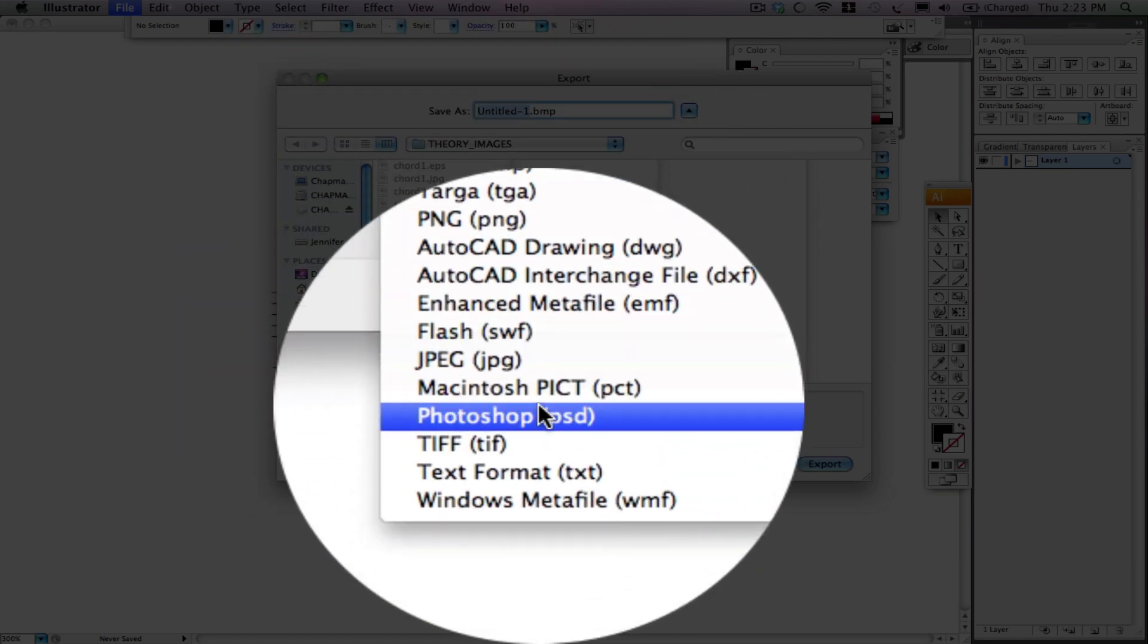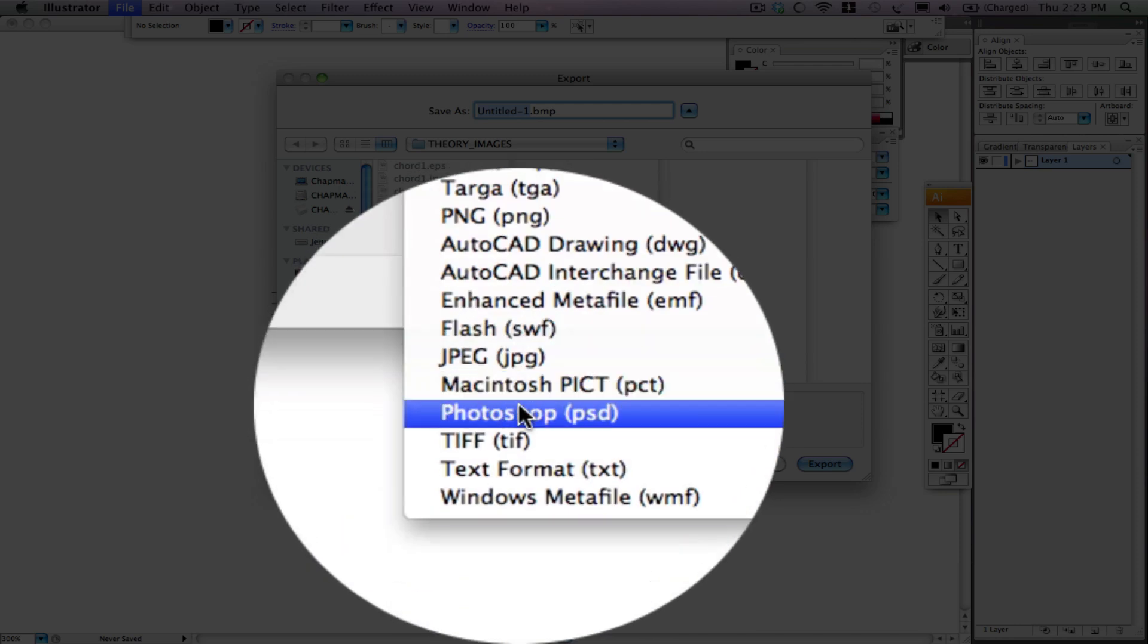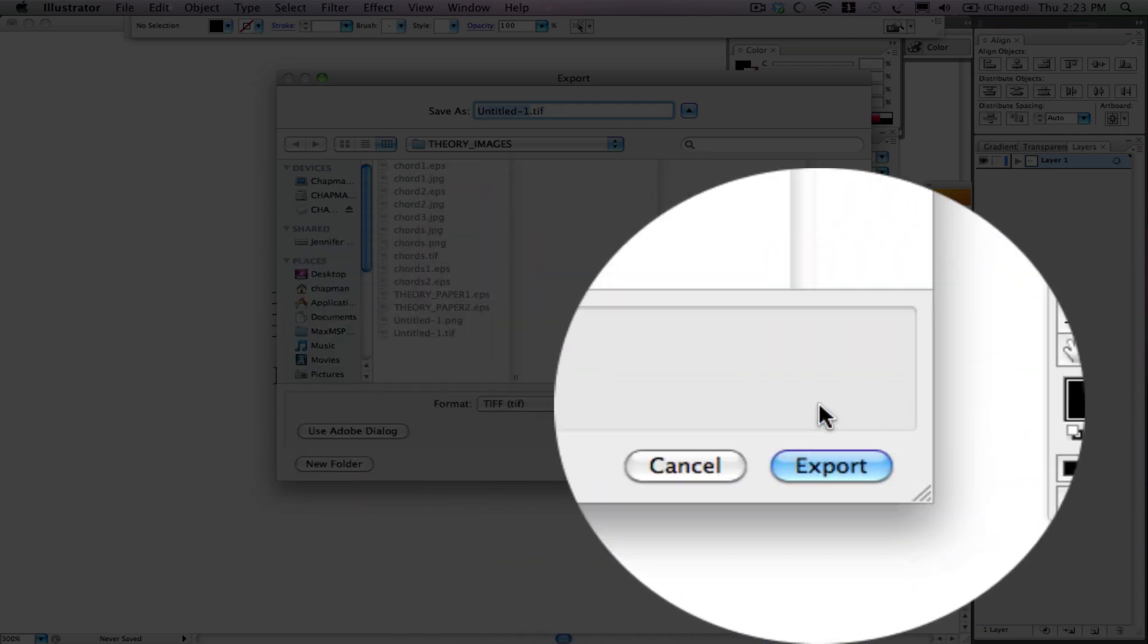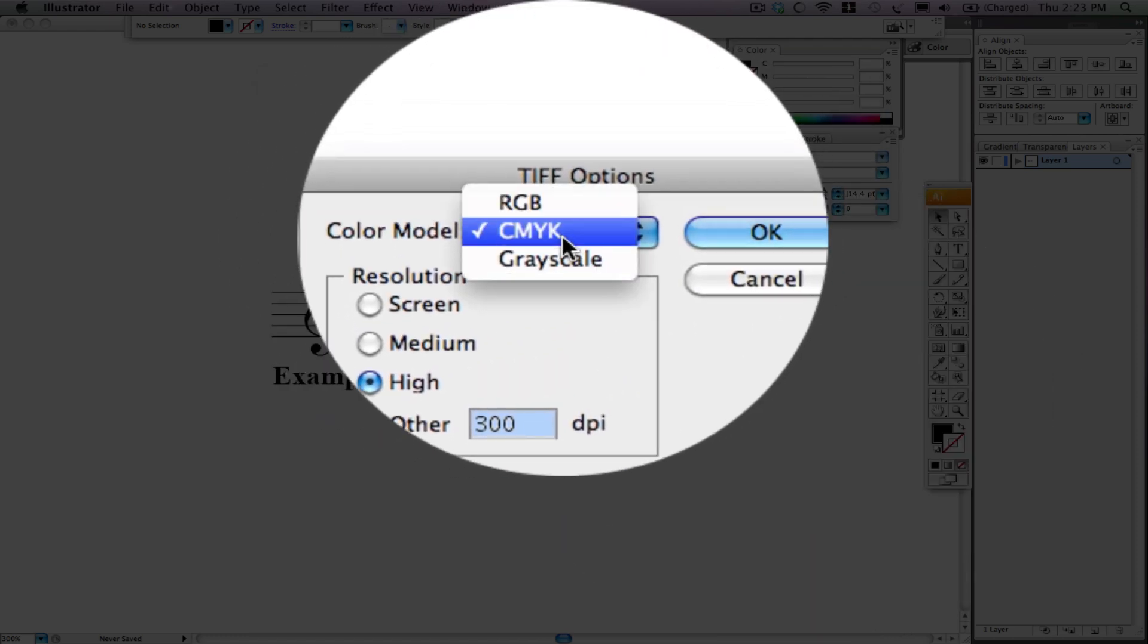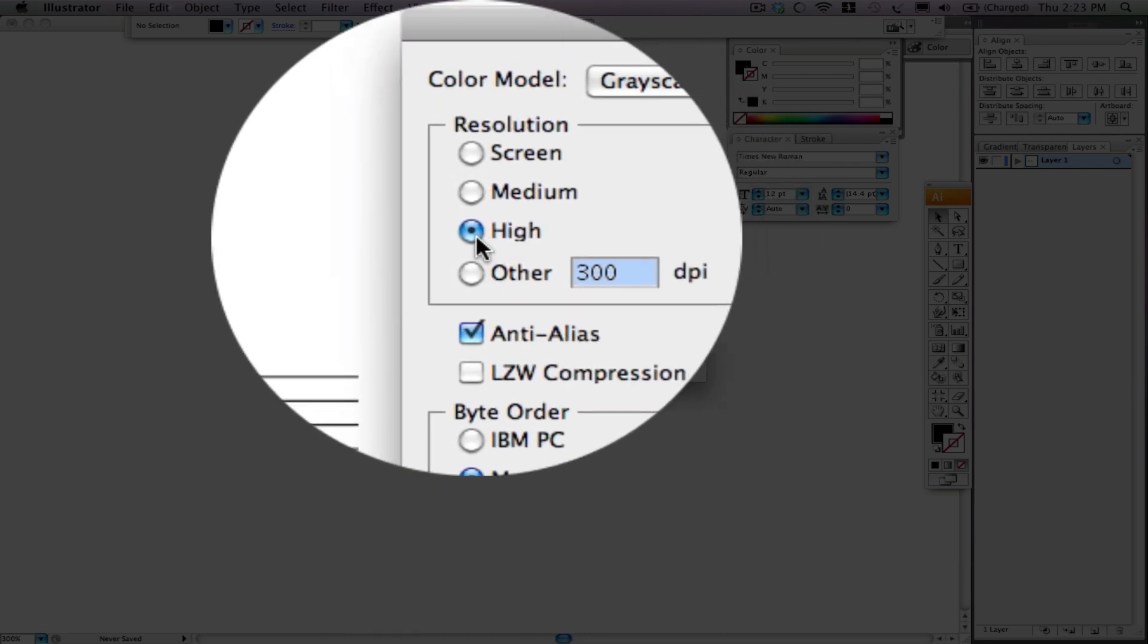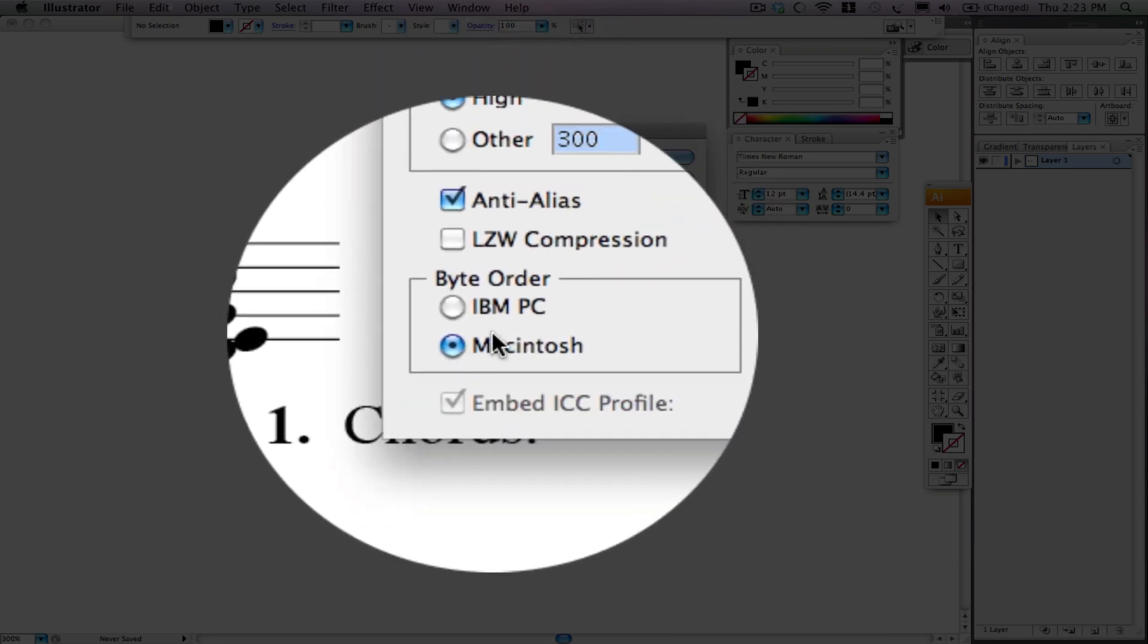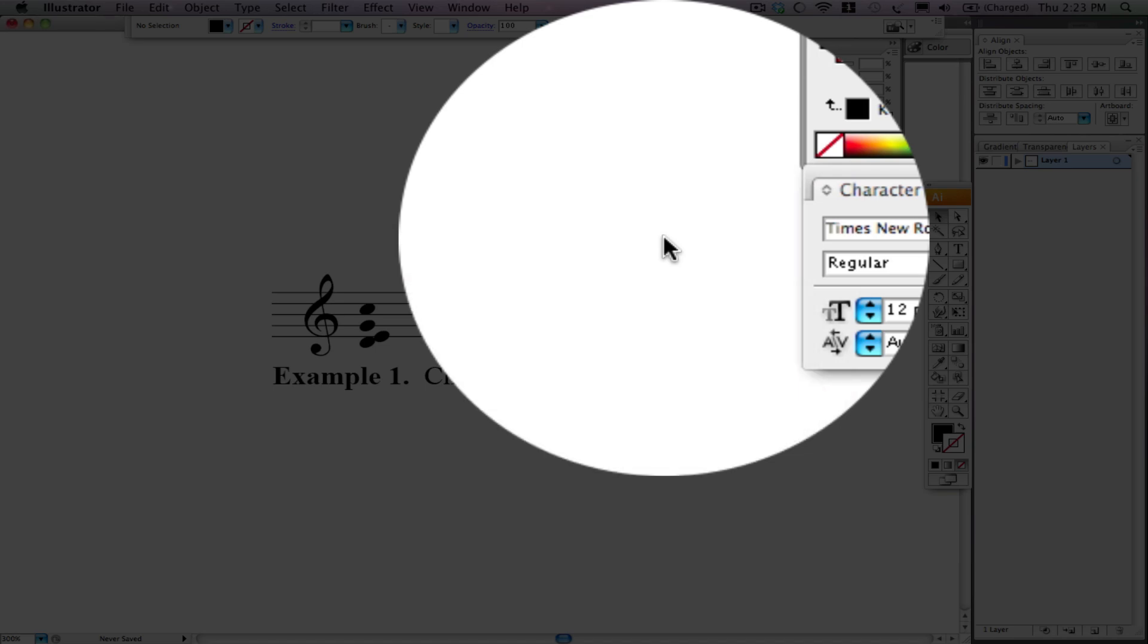We want to save it as a, you can save it as a PNG or a TIFF. I'm going to pick TIFF though. You can call it Test TIFF. CMYK, we can do Grayscale. It doesn't really matter. It would be a little smaller if it was Grayscale. High Resolution, 300 DPI, Anti-Alias, Macintosh, or PC if you're on a PC. Okay.